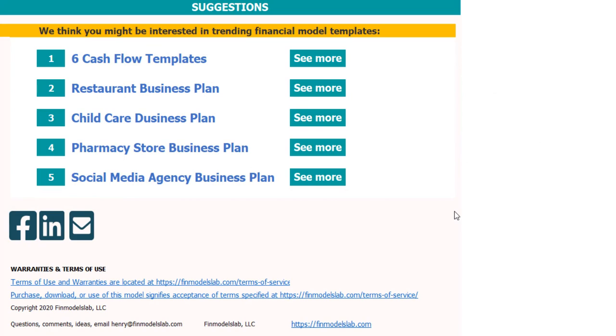I hope you enjoyed my video. Thanks for reviewing this. You can find more on my website finmodelslab.com, and we'll see you later in the next videos.